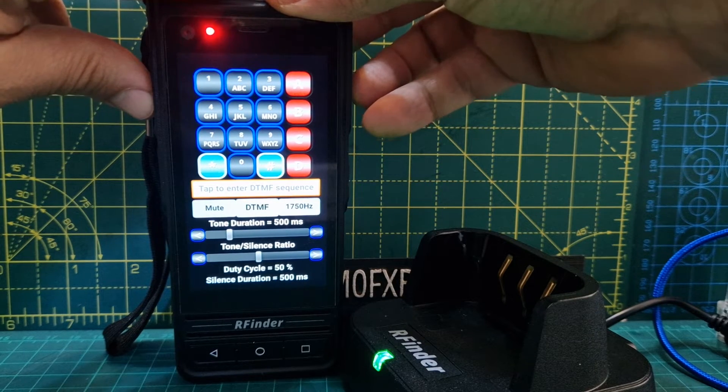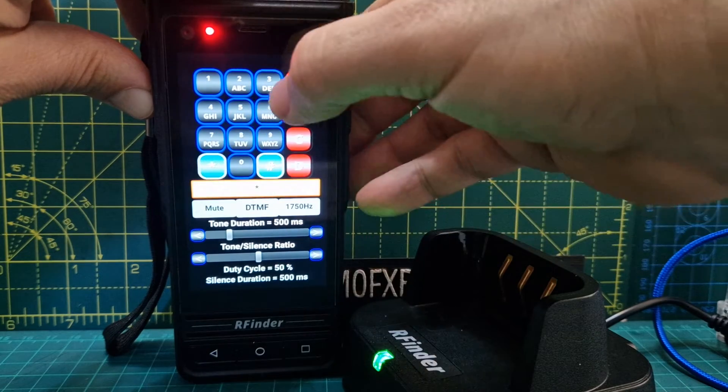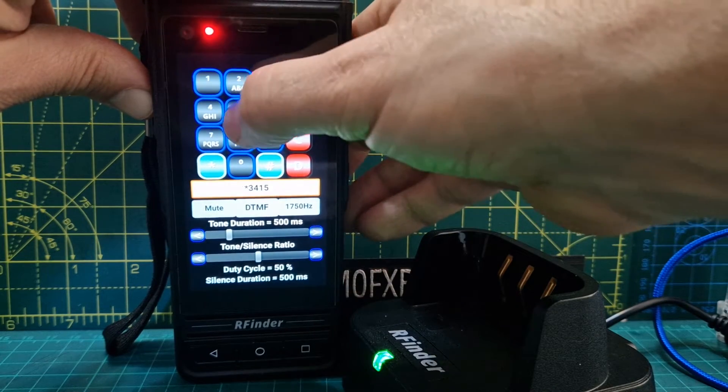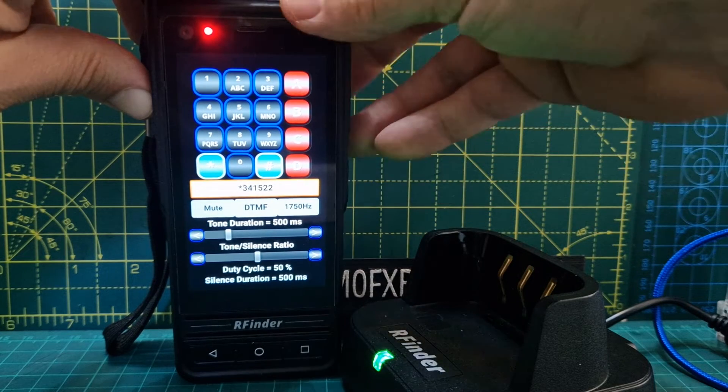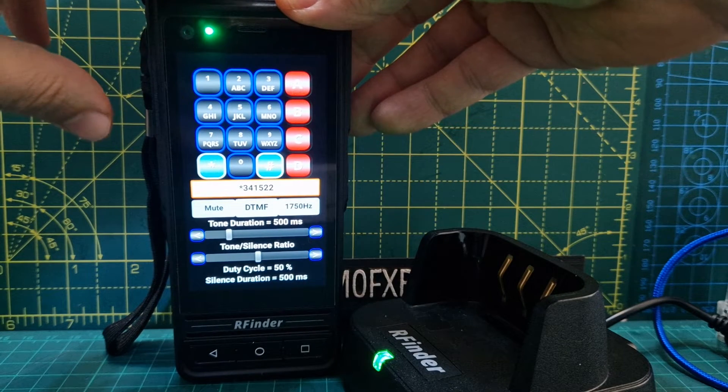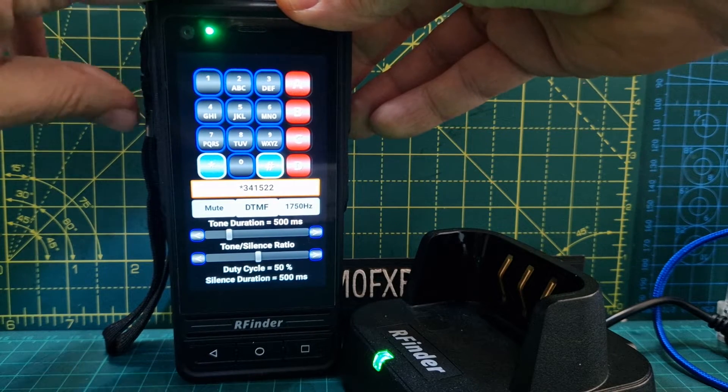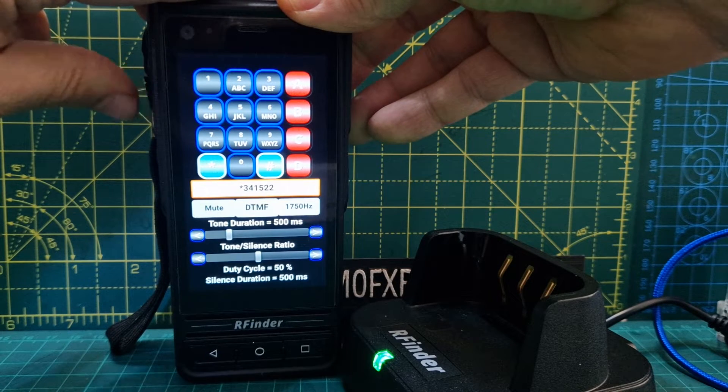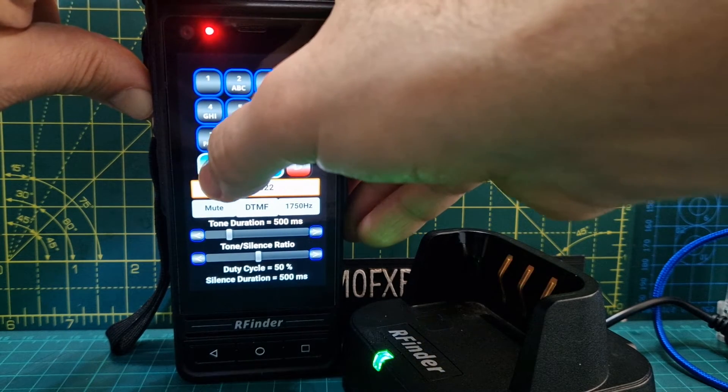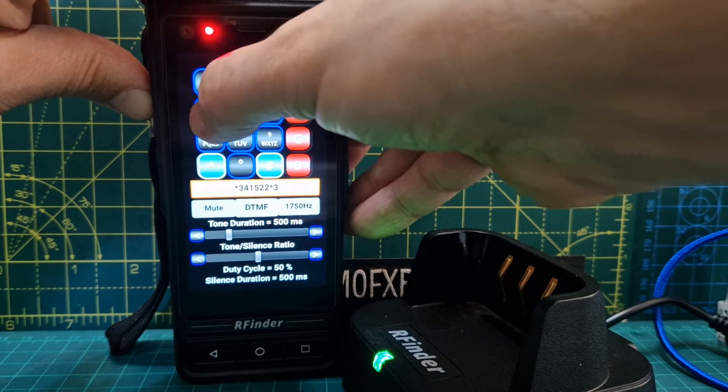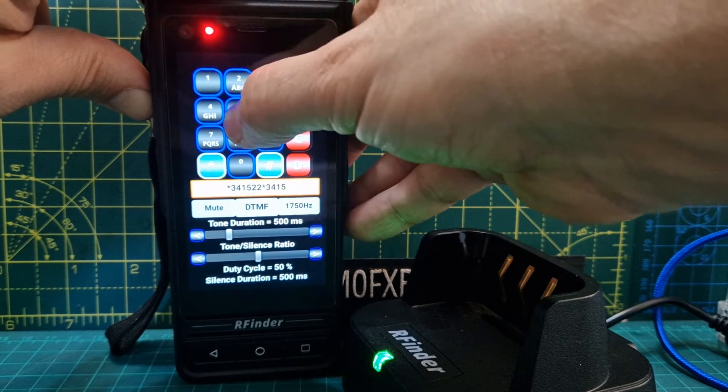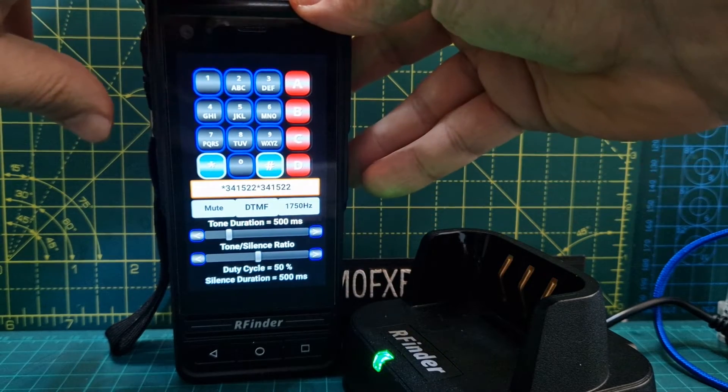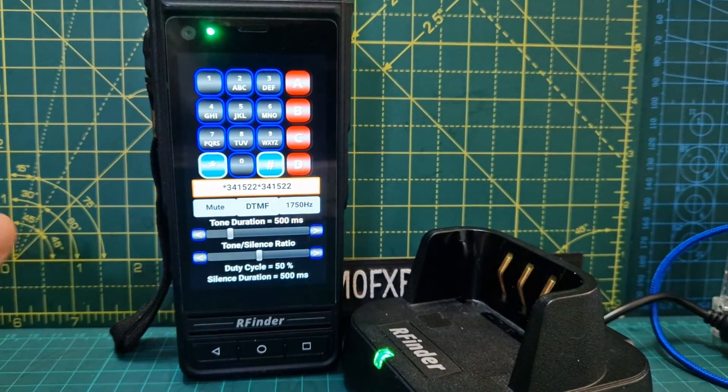I'll hold it down and go star three four one five two two, then let go. If it doesn't work the first time, just do it again. I've just tested it, it works. Do it again. There you go, and we're connected.